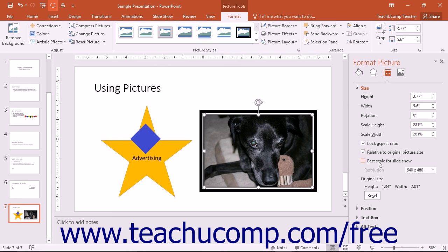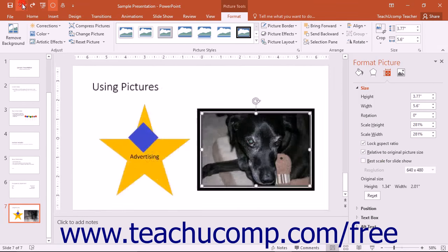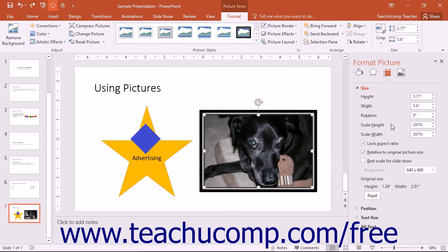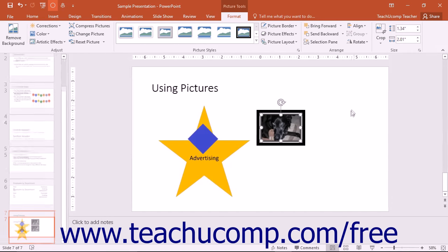You can also check the Best Scale for Slideshow checkbox, and then select a resolution from the adjacent drop-down to scale the image for the best appearance within a slideshow. To reset any changes you have made, you can click the Reset button at the bottom of this section. After making your adjustments, you can click the X in the upper right corner of the pane to close it.